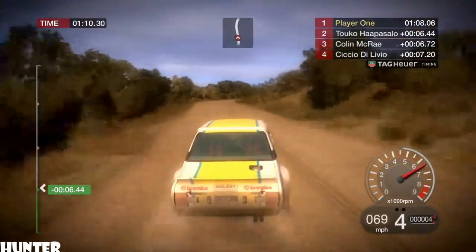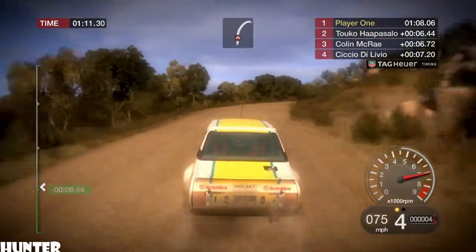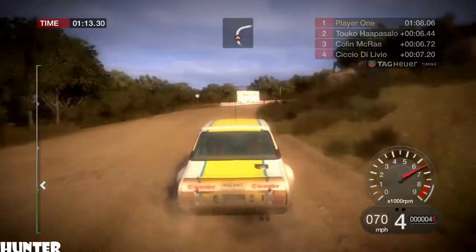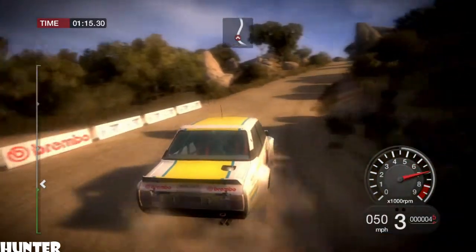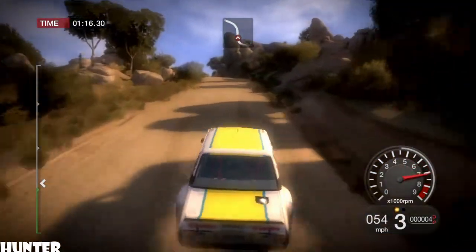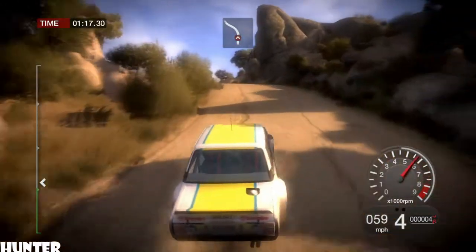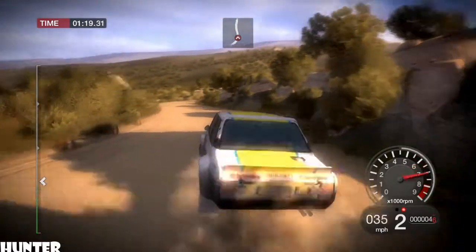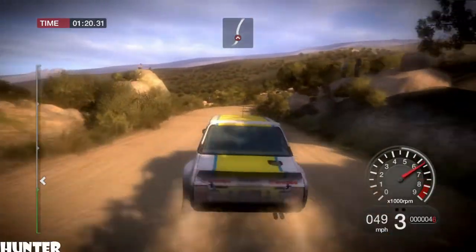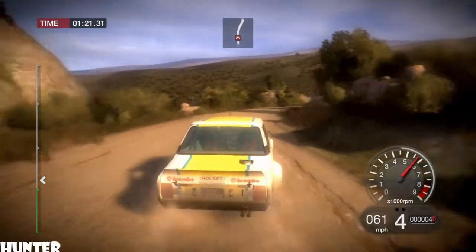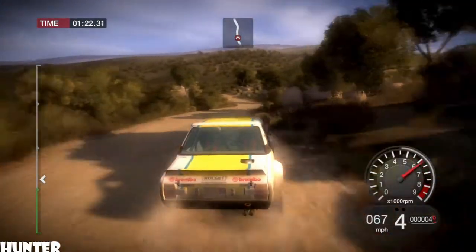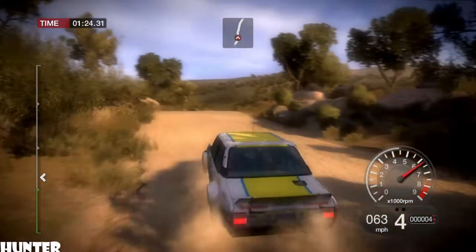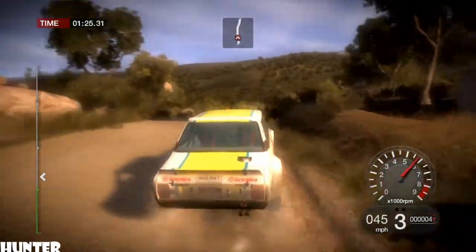Right 6, long, tightens, 4. 40, left 4, over crest. And right 6. And left 4 and right 5, over jump. 80, right 5.